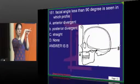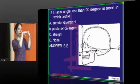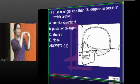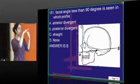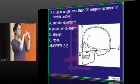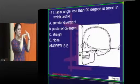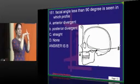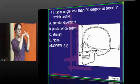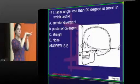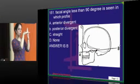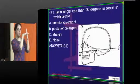This is 90 degrees, this is less than 90 and this is more than 90. When it is anteriorly divergent, it is Class 3. We consider the lower part of the angle, not the upper part. So: 90 degrees is straight, less than 90 is posteriorly divergent, and more than 90 is anteriorly divergent.